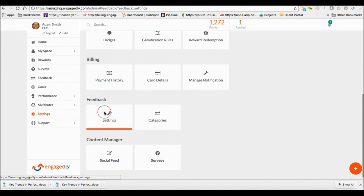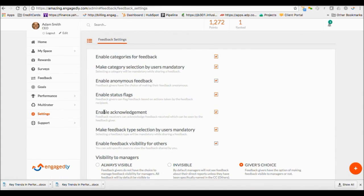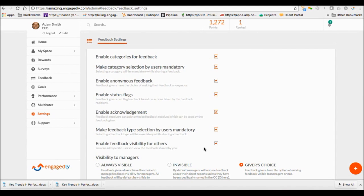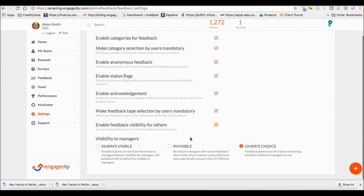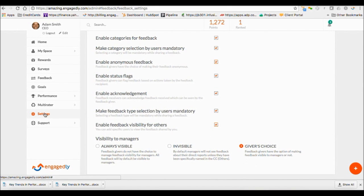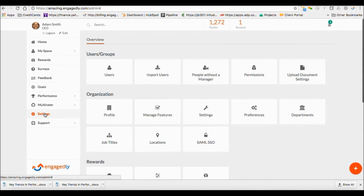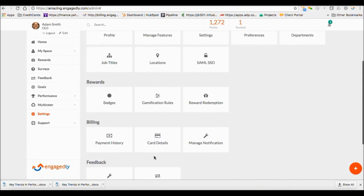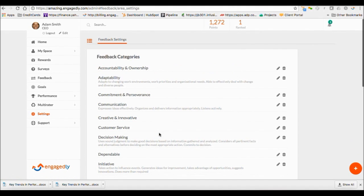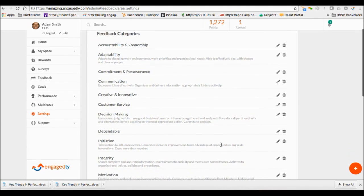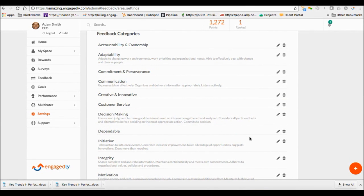Realtime Feedback setting allows you to configure feedback visibility and other configurations like status flags and acknowledgements. You can manage your feedback categories here by editing or deleting the system categories or adding your own categories like your organizational values or competencies.